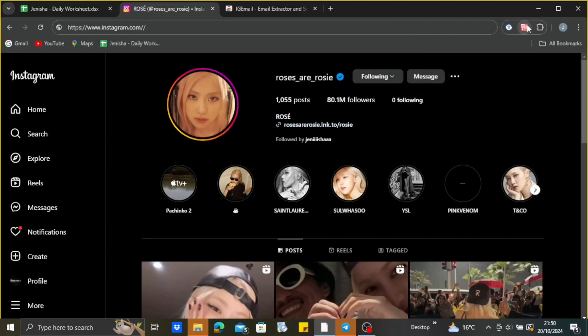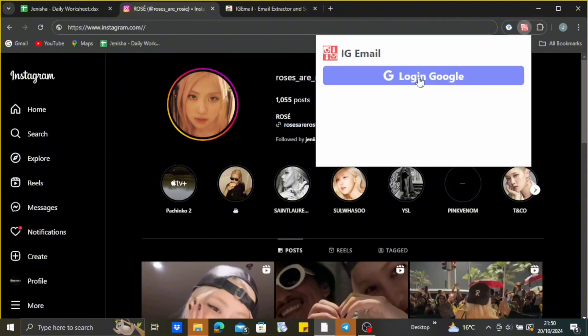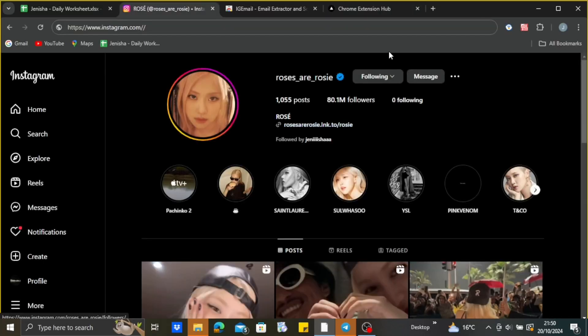After that, just click on that extension and wait for it to be loaded. After that, you need to log in using your Google account. Just go through the process, enter your email address and your password, and just log in.